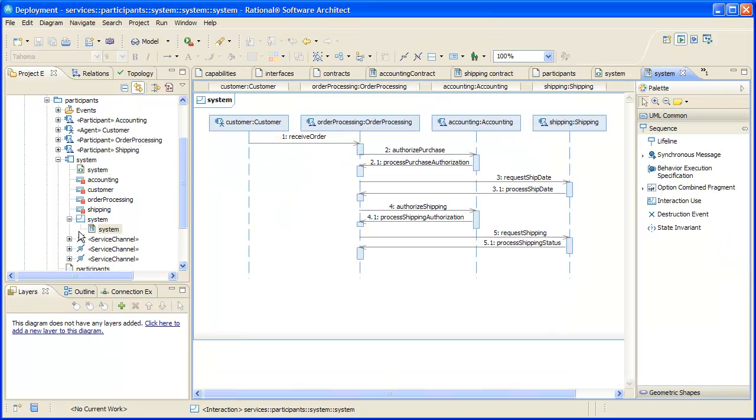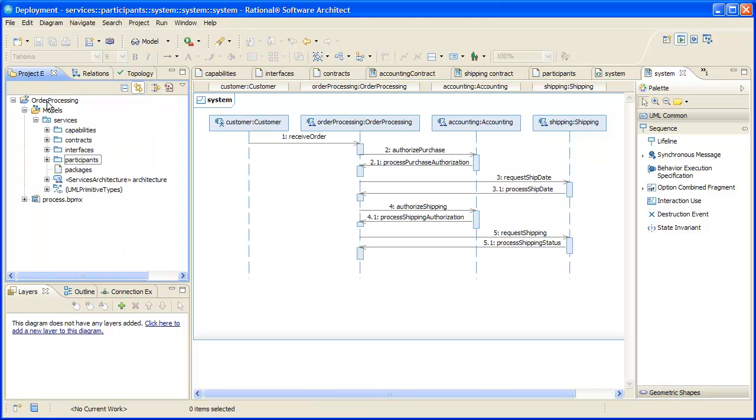We have also defined an overall sequence to the ordering process that our services support. This is good for communicating the required flow very concisely and unambiguously, of course, but we'll also use it later to help us plan our deployment.